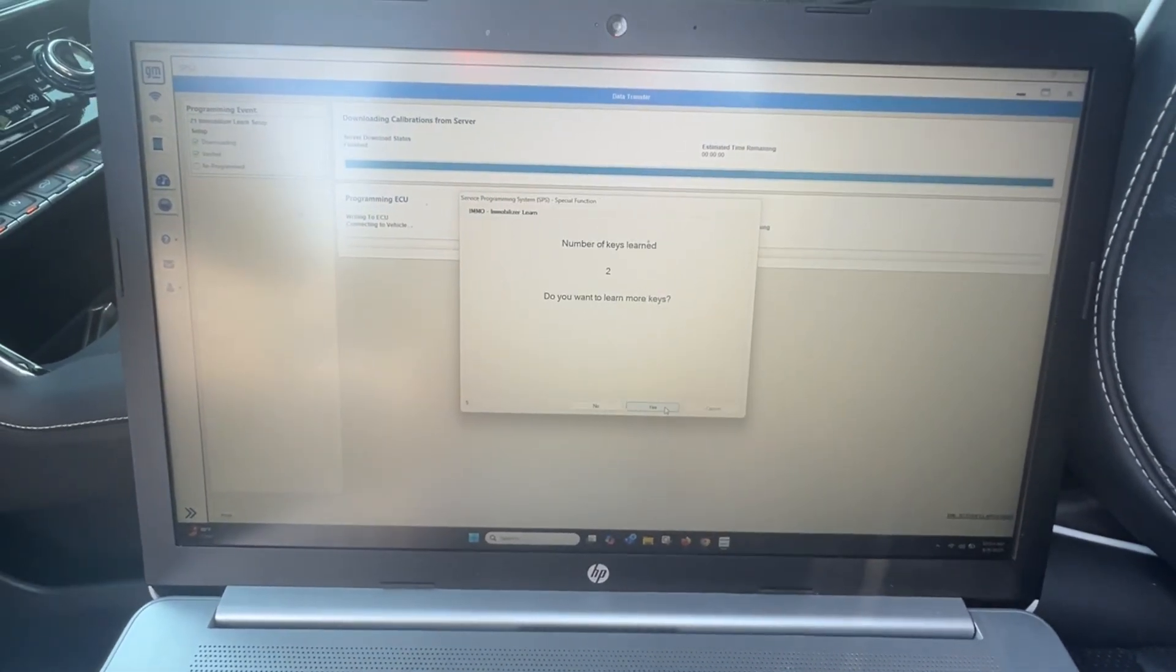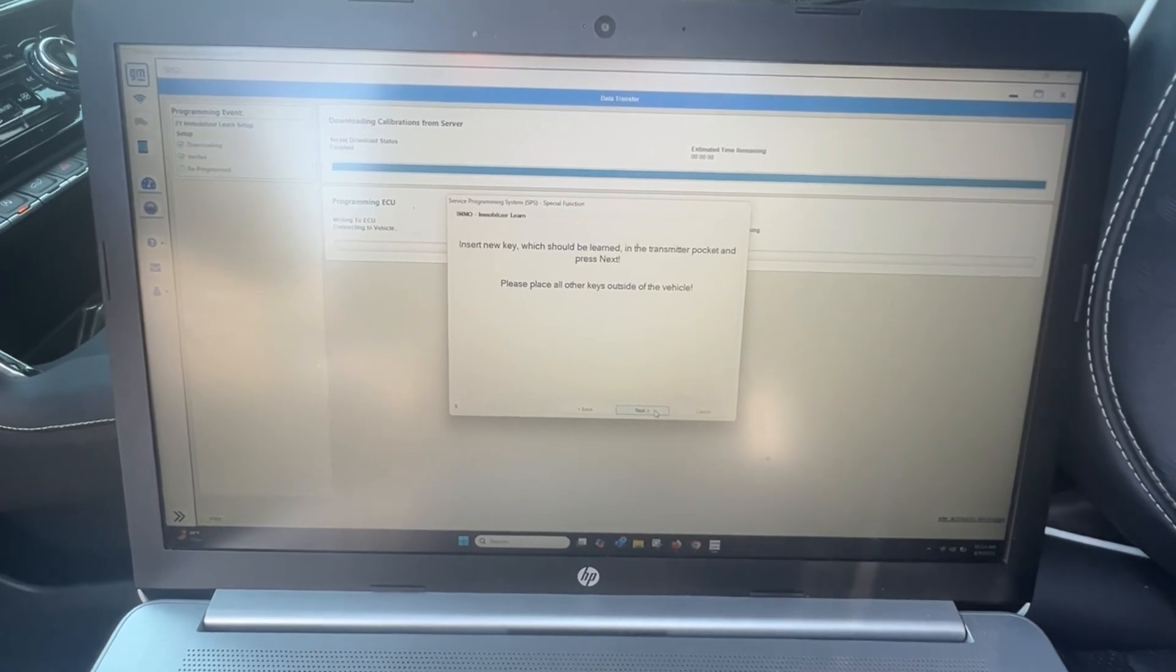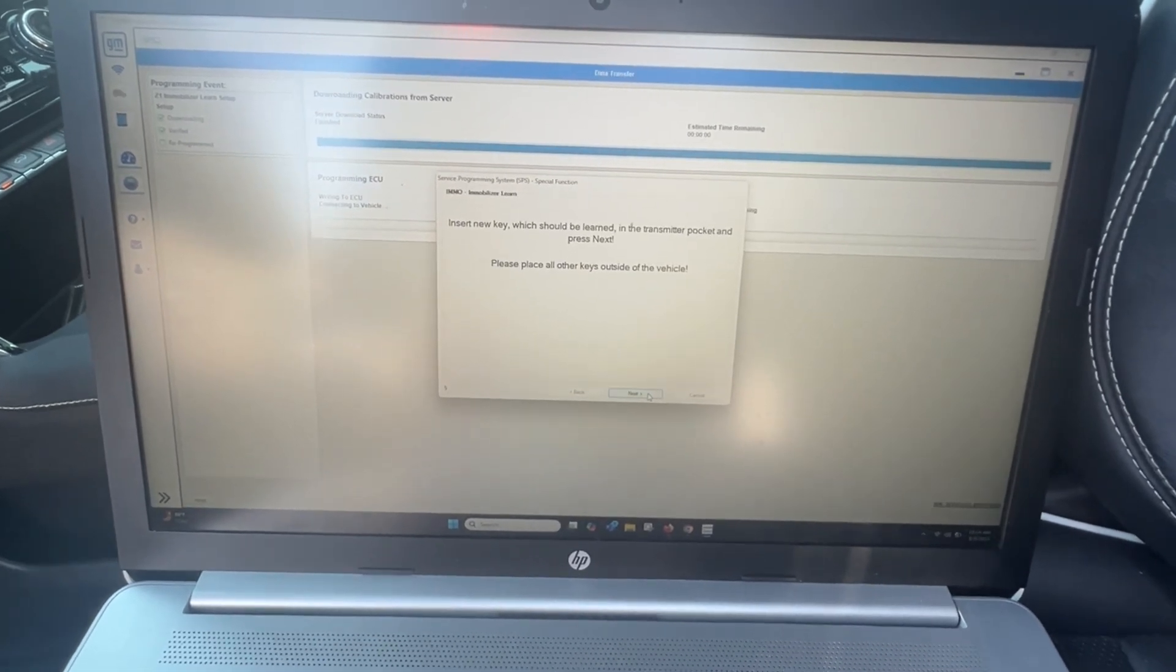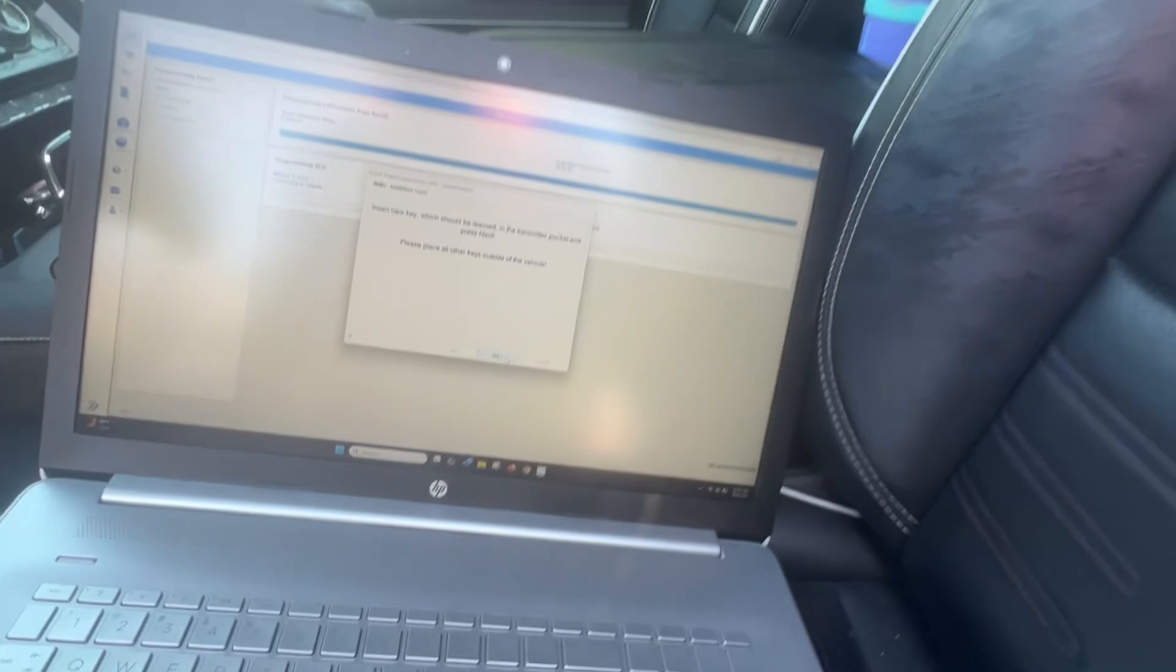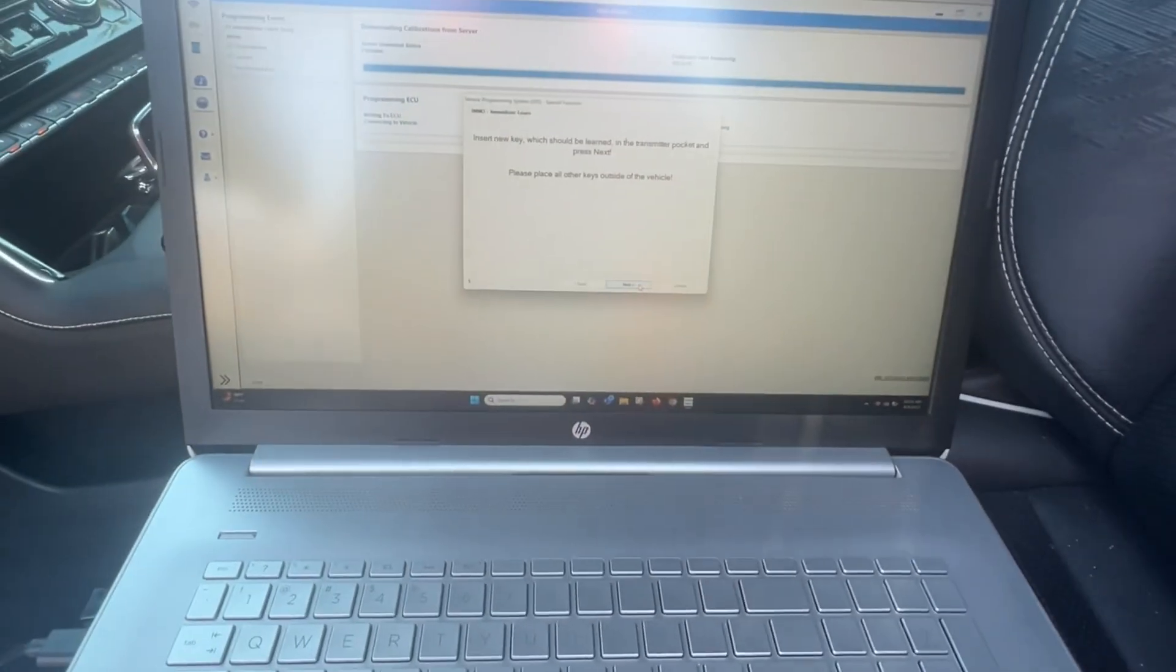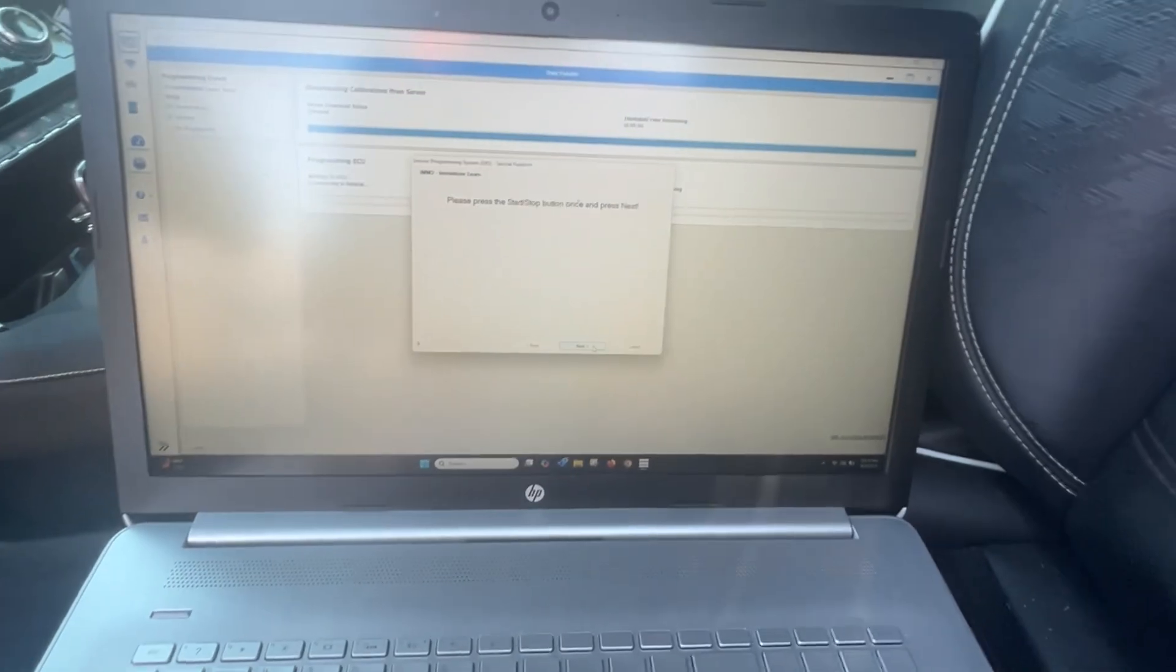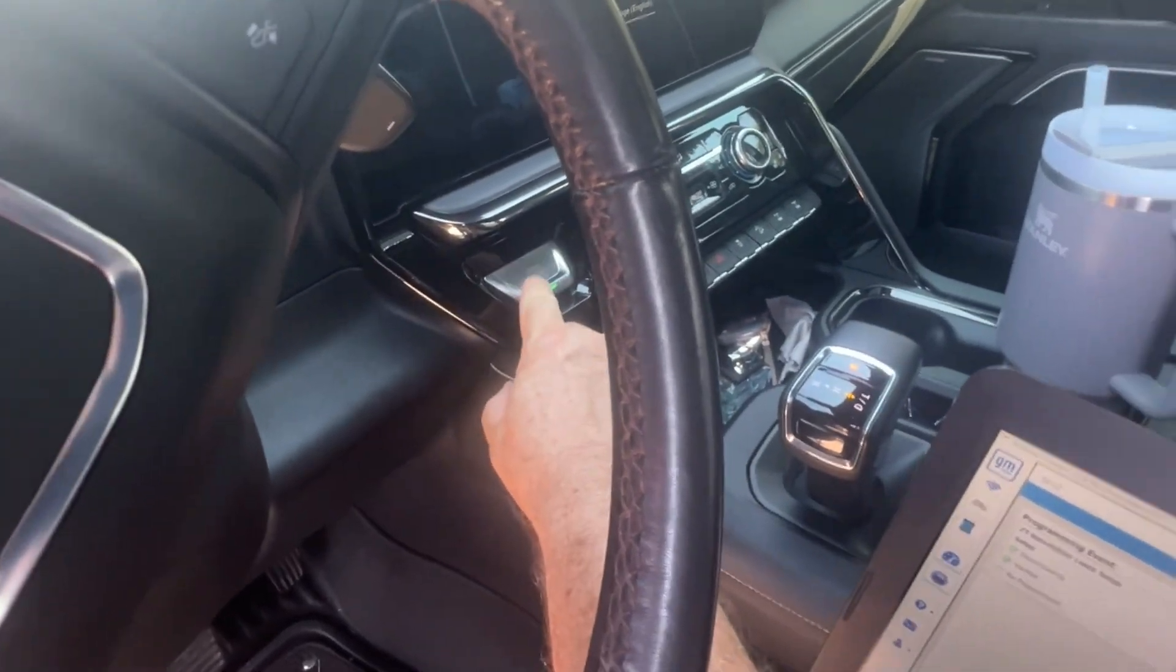I want to learn more keys, yes. Insert the new key - it's in there. Place all of the keys outside the vehicle. Take the original key outside. Next.